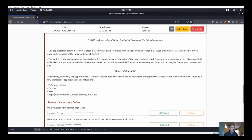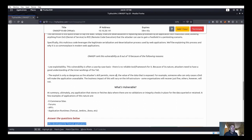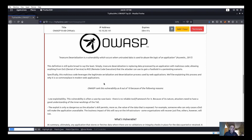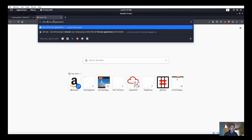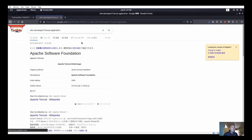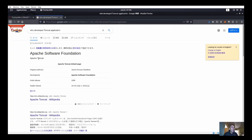This looks like we're going to be doing something with Tomcat or Jenkins. Who developed the Tomcat application? Let's look that up - Tomcat was developed by the Apache Software Foundation. That's what we're looking for here, so we'll store that answer.